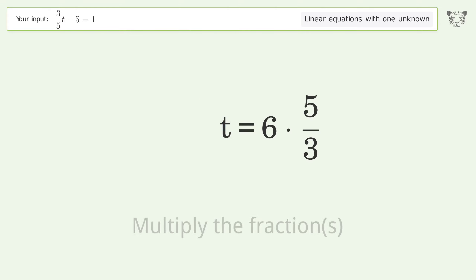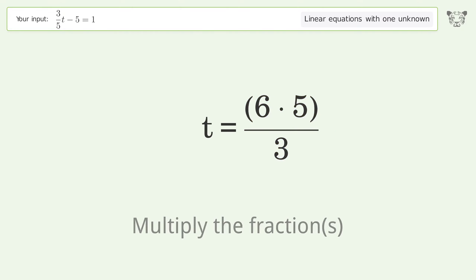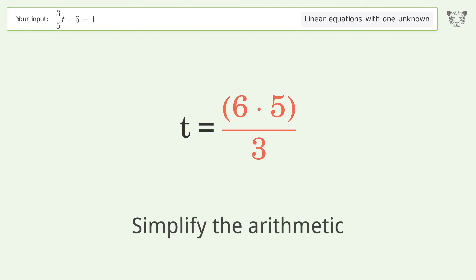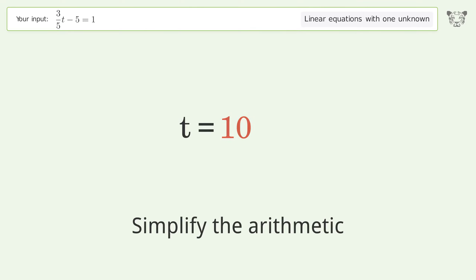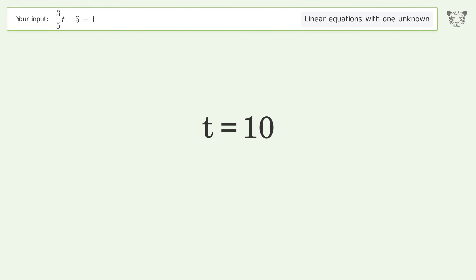Finally, multiply the fractions, simplify the arithmetic, and so the final result is t equals 10.